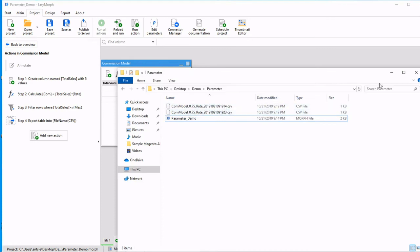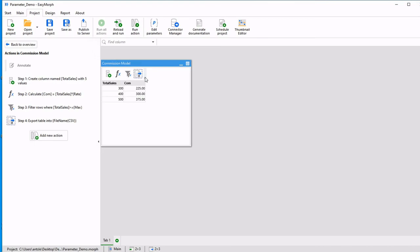And those are just a couple ways of using parameters in EasyMorph.